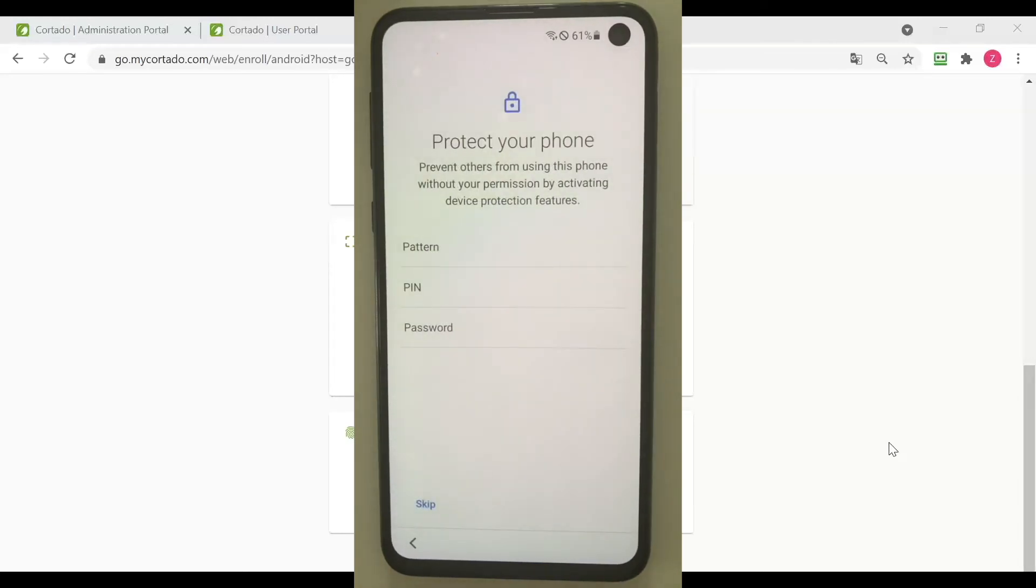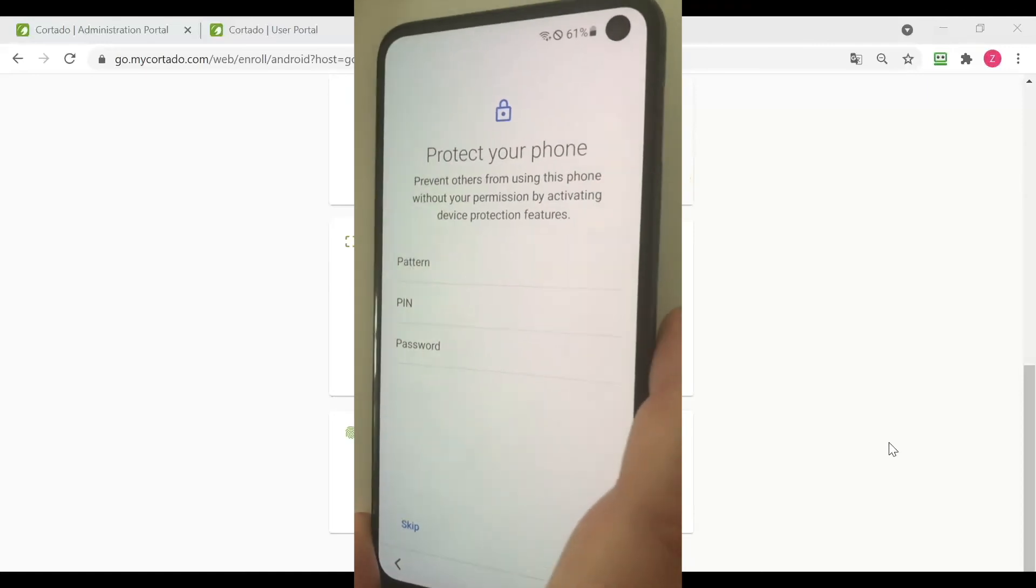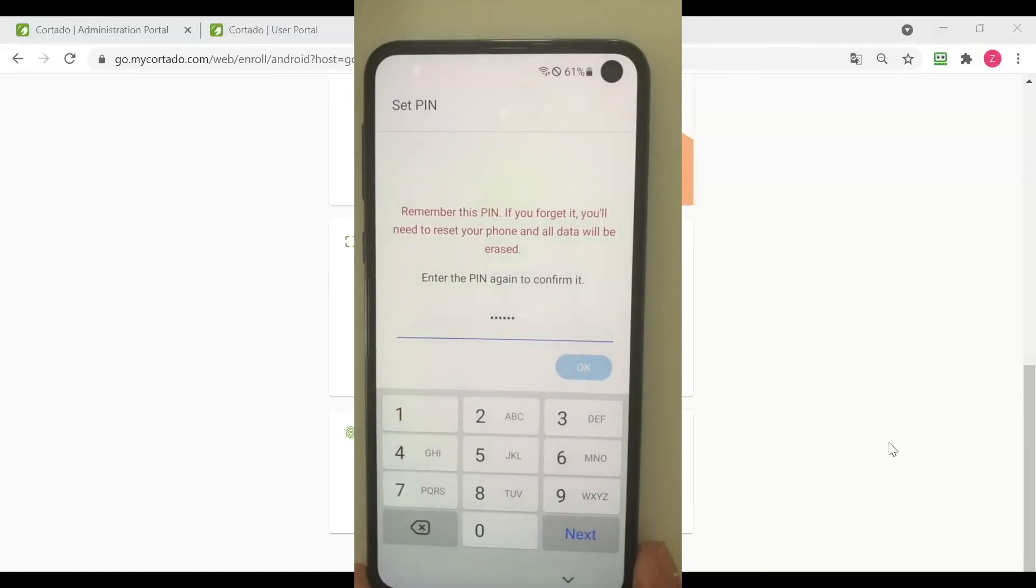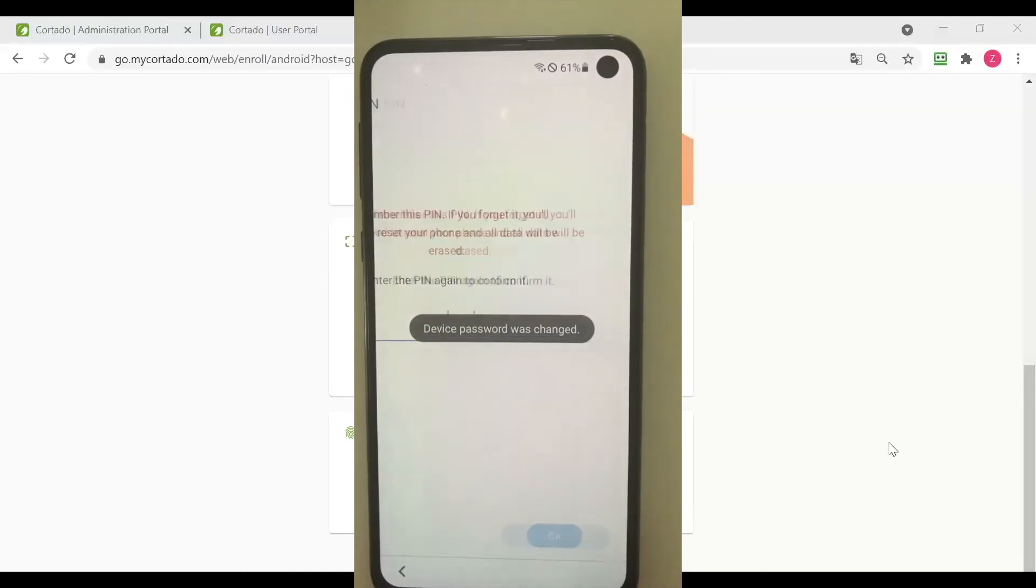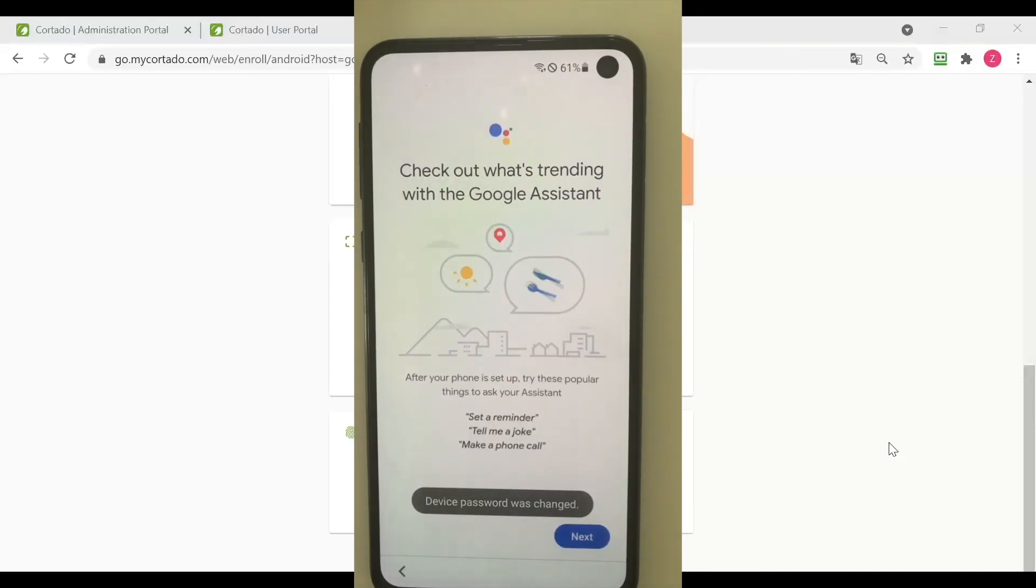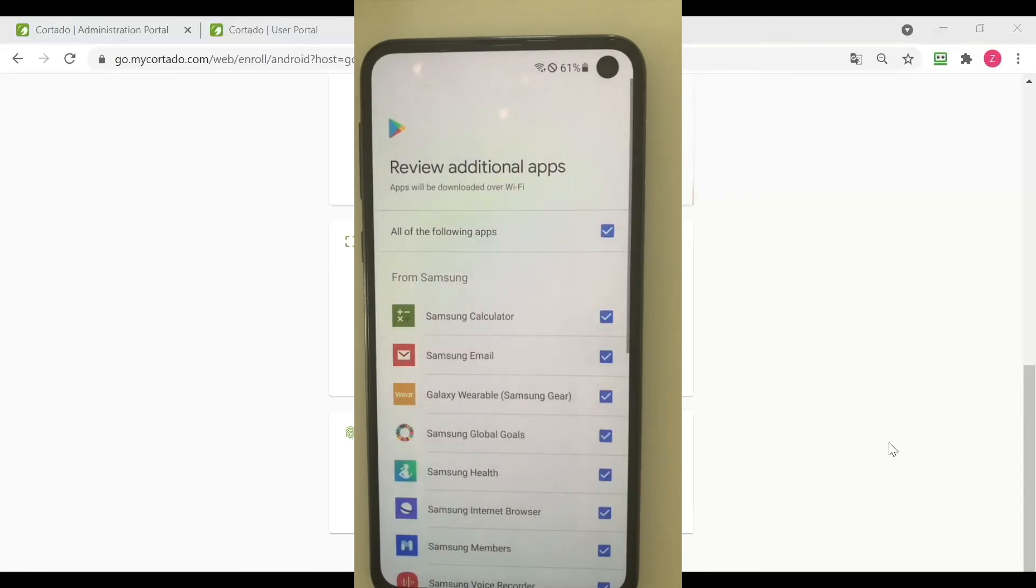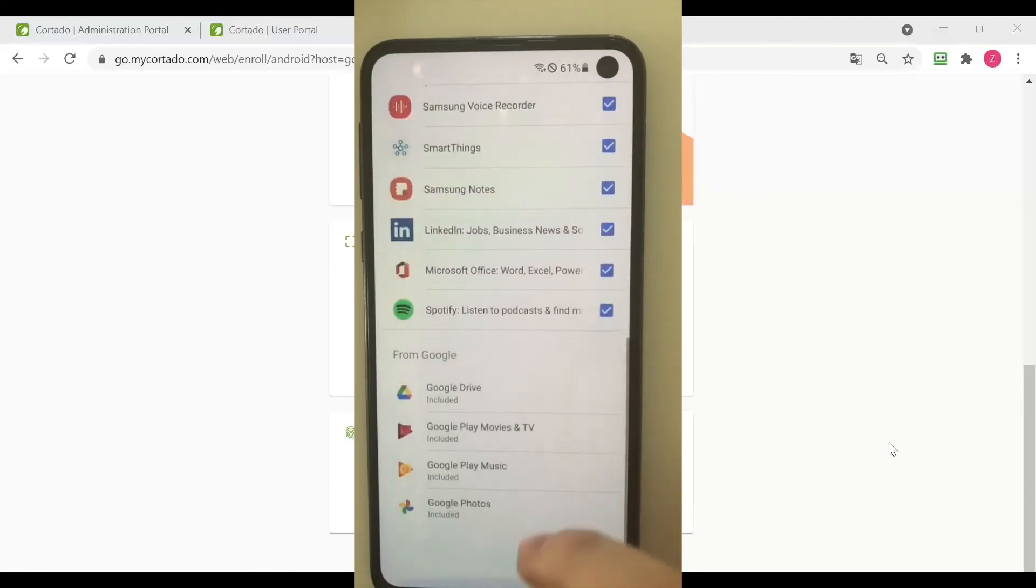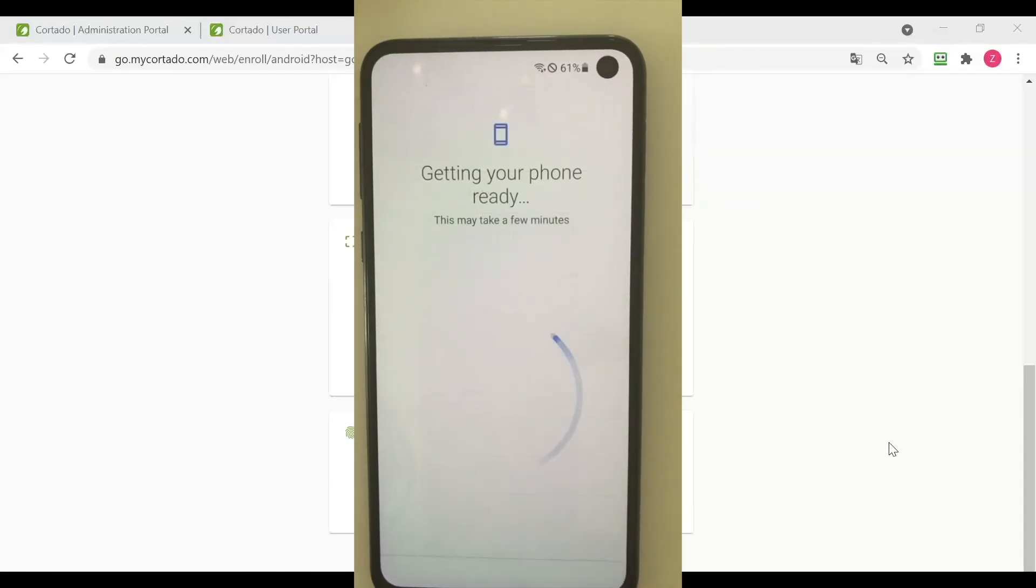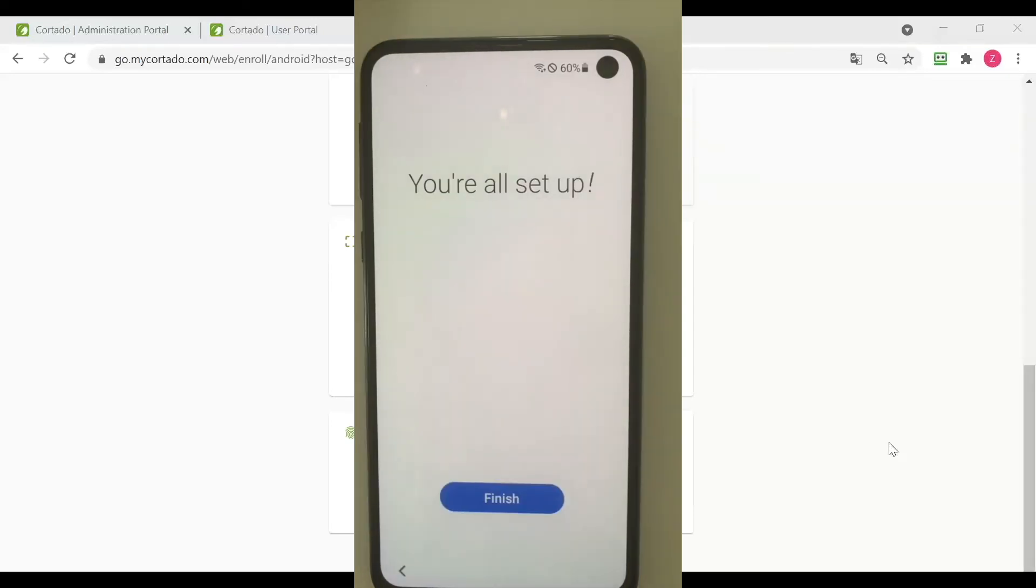Agree again and now I can set a password for my device. I have done that. Agree again and I can proceed. Now my phone is getting ready. Now we are all set up and click on finish.